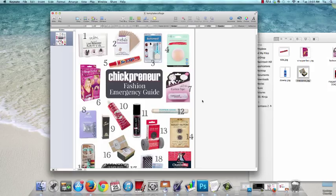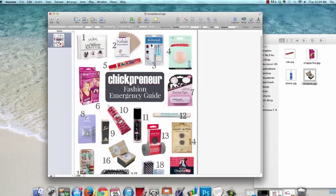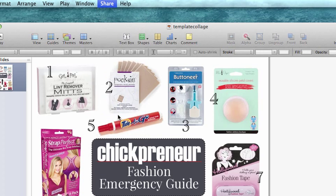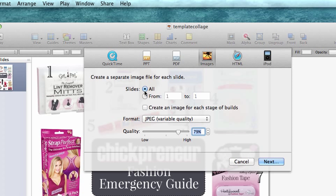Okay, let's say you have the full image exactly the way you want it. Now we want to export this slide as an image file. To do this, come up here to share and scroll down to images and select. Then you'll select the slide you want to export. Now if you only have one, you can just keep it on all.